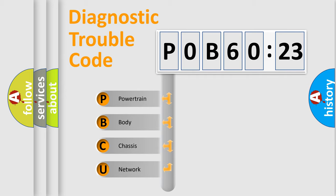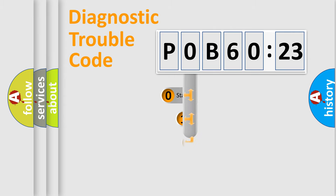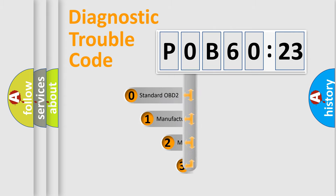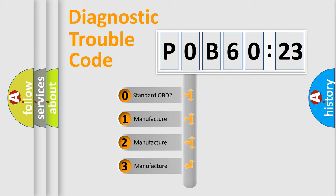We divide the electric system of an automobile into four basic units: Powertrain, Body, Chassis, and Network. This distribution is defined in the first character of the code.